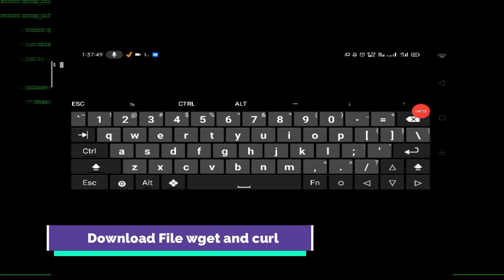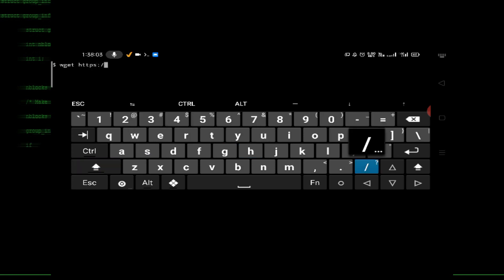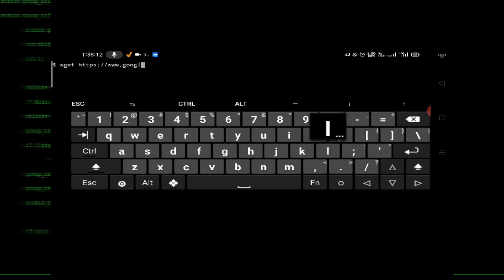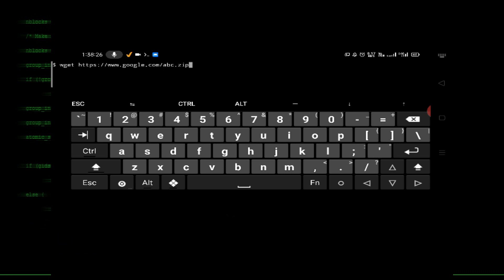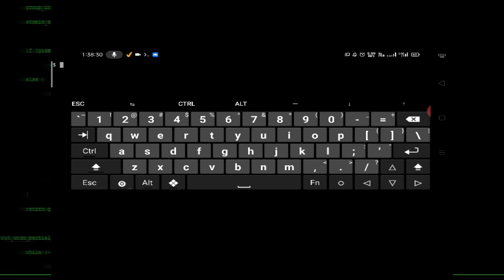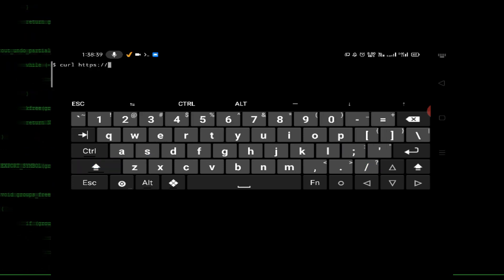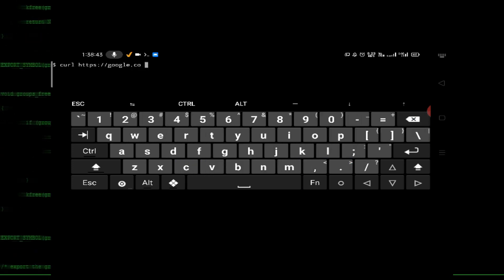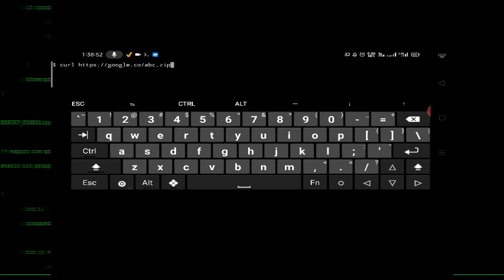You can also use the 'wget' or 'curl' command to download files. Just type 'wget' followed by the file URL, for example 'https://www.google.com/...', and press enter — this will download your file from that URL. You can also use the 'curl' command with the same address, like 'https://google.com/abc.g', to download your file using curl.